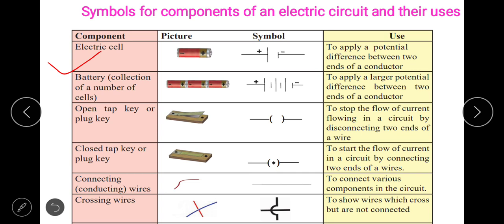First is the electric cell. An electric cell is the one which produces the potential difference. It is because of the potential difference that flow of electrons occurs, and that creates current. This is a normal cell which we use in our torch and call it a battery. There is a positive and a negative potential, and its use is to apply a potential difference between the two ends of a conductor.